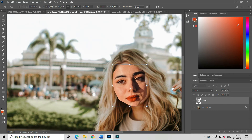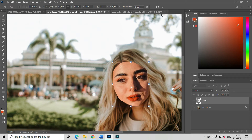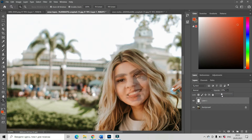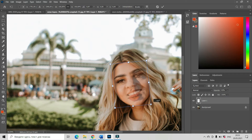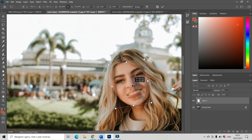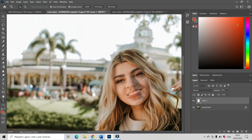Now let us change the opacity a little bit to see better what we have to do — change it from 100% to about 50. Now we can see where the old eyes are, where the new eyes are, and I can see that I have to rotate the new face a little bit. Eyes to eyes, nose to nose — make it bigger.